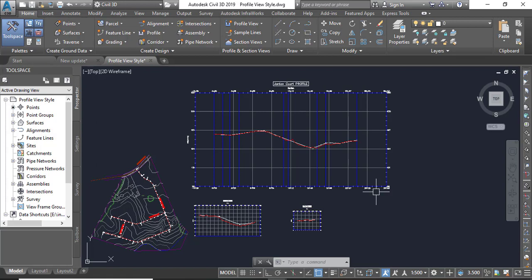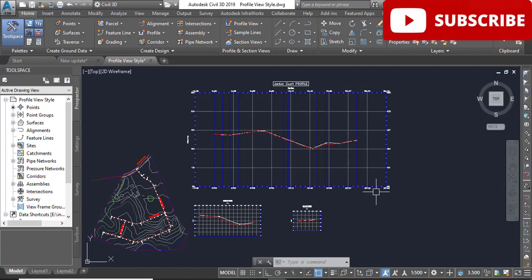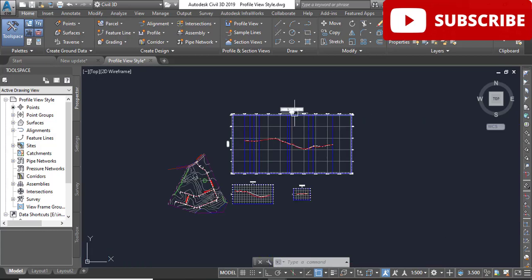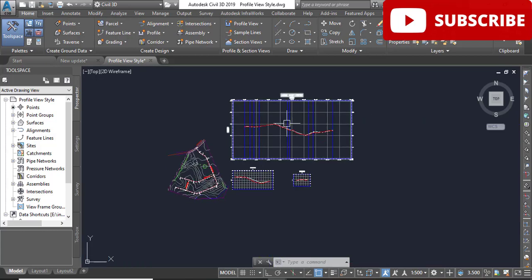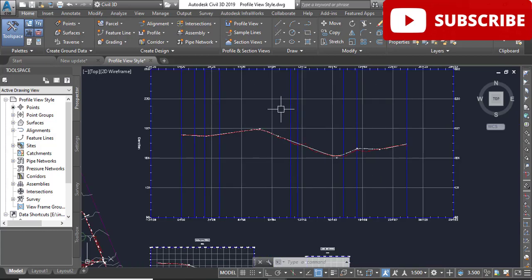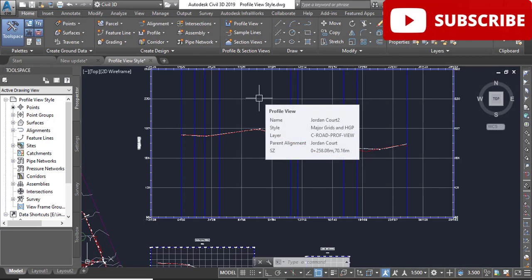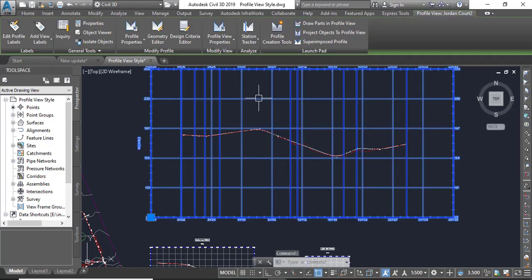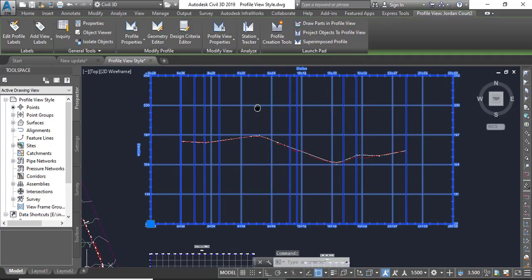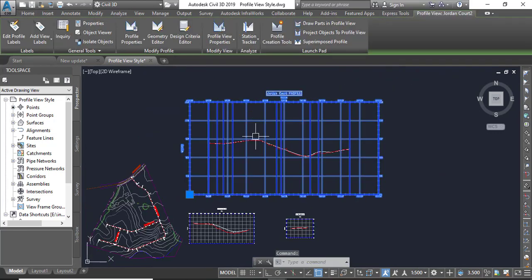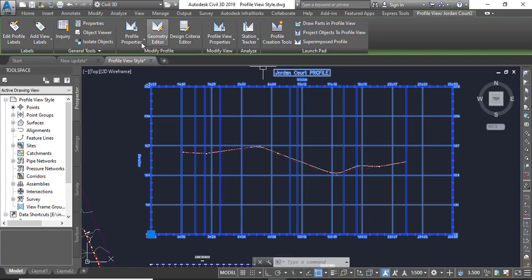Then step number two, click one of the grid lines of the Jordan Core profile view style. Here we have Jordan Core profile view and you can click on any one grid line. It will select the whole profile view. Then you will see a contextual tab on the top of the profile.